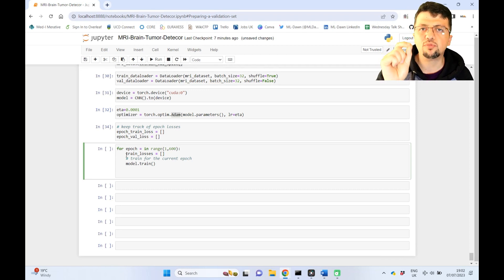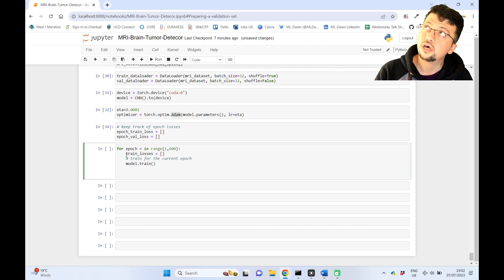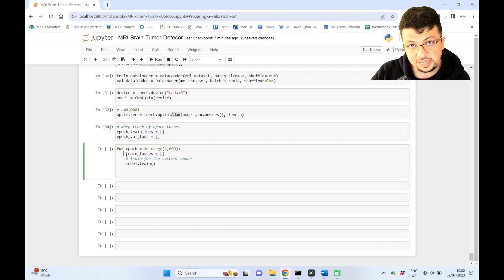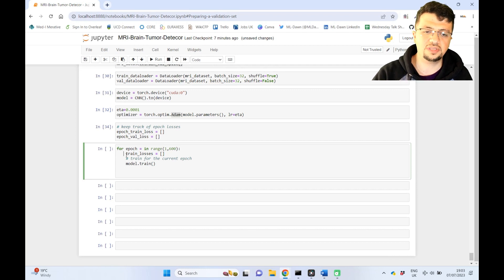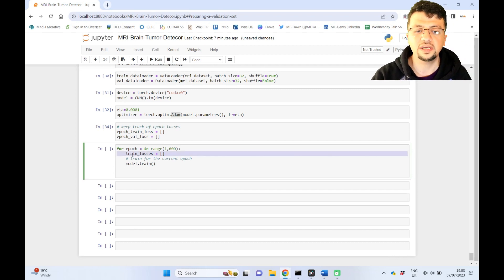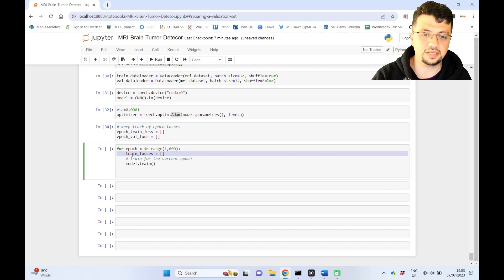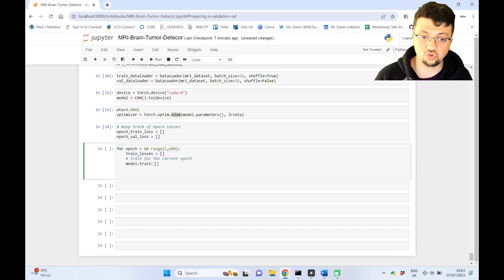And that number becomes the average training loss across the entire training data for one epoch, right? So this is just something that you will keep filling up for every training data in your training set. And then you set model to train.